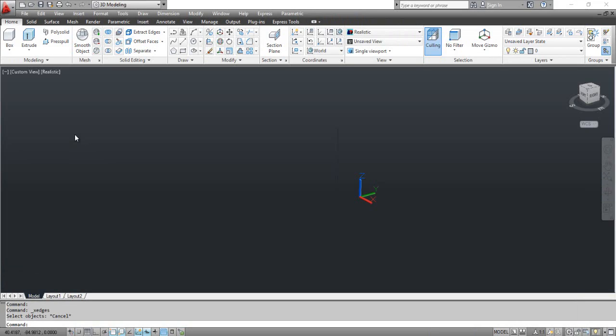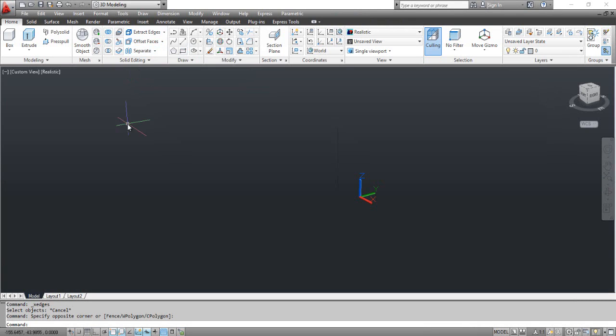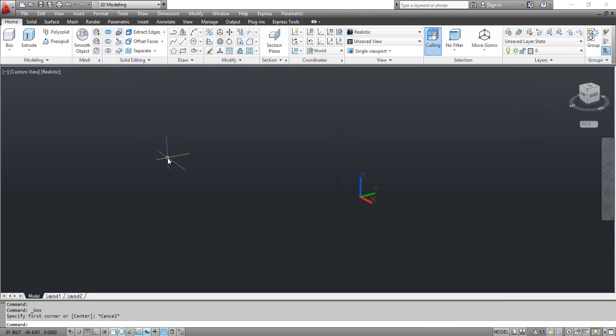You can select the Extract Edges tool from the dashboard, or click the Modify menu, select 3D Operations, and select Extract Edges.